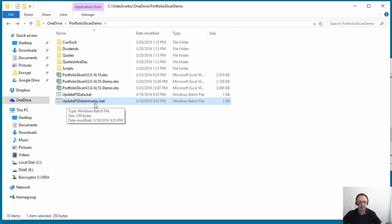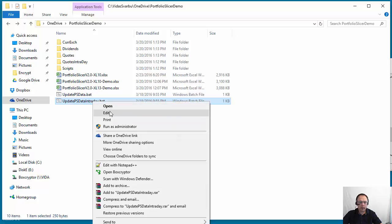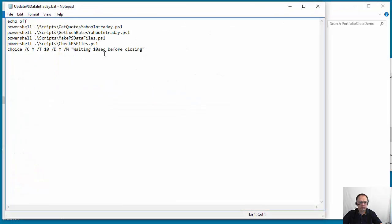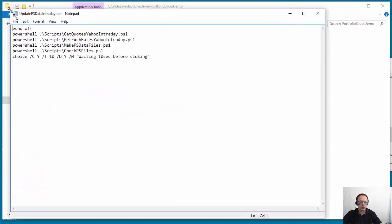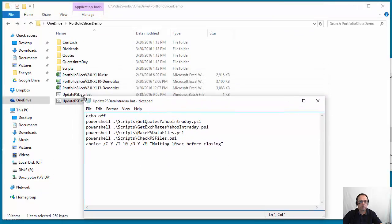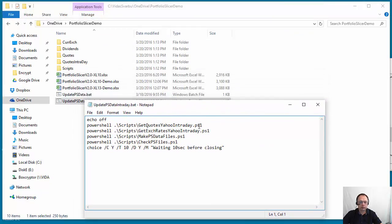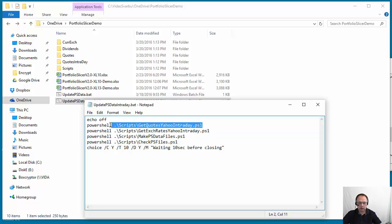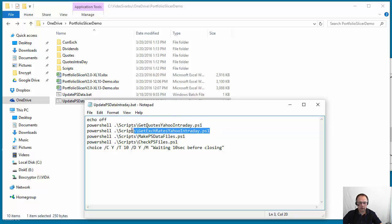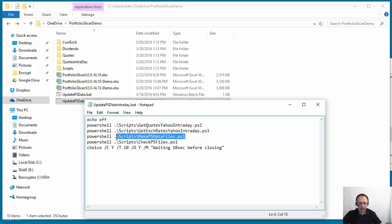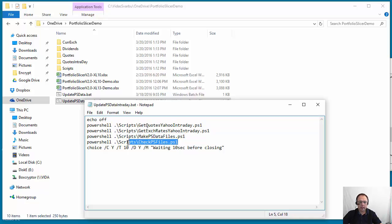There is an additional batch job, update PS data intraday. So what this batch job does is it executes scripts to get intraday quotes and intraday exchange rates from Yahoo, and then we'll again create the same data files, the four data files, and then we check these files. That's how this script is run.